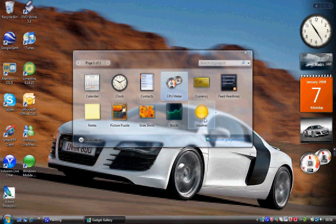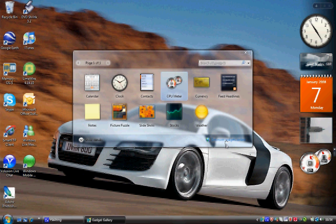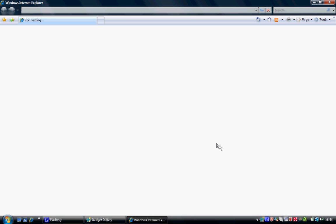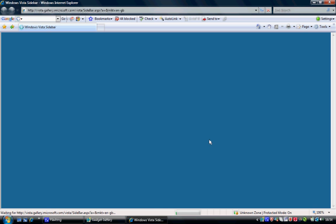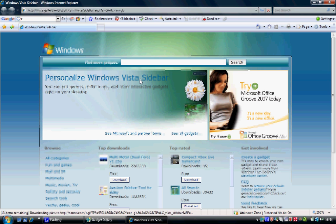But, you can get thousands more gadgets online. So to do this be connected to the internet and click the link at the bottom which says get more gadgets online. Once you click that link you'll be opened up in Windows Internet Explorer and be taken to the Vista sidebar gadgets page.